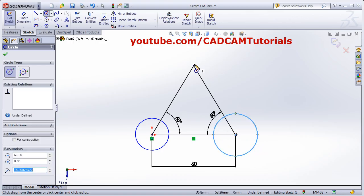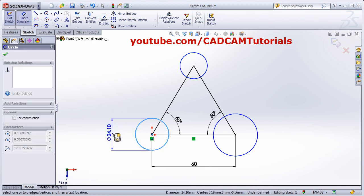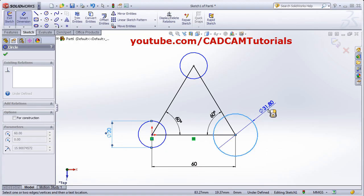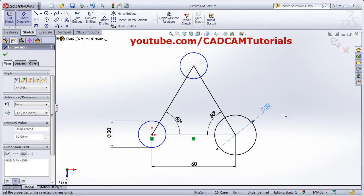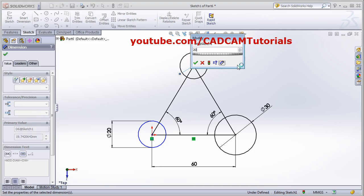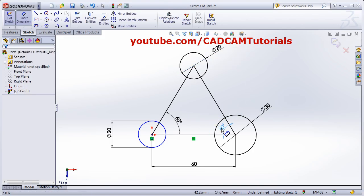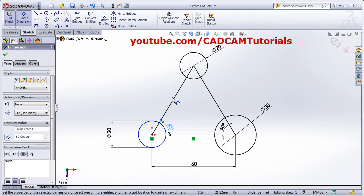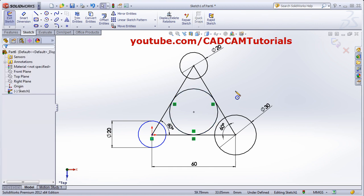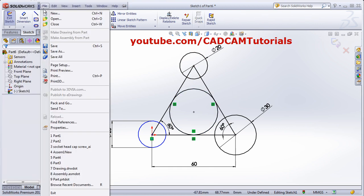Create all the circles and give their parameters: this one is 20 diameter, this is 30 diameter, and this is again 20 diameter. Then we need an inscribed internal circle, which we can create using the perimeter circle option — click on the three lines and press Escape. This exercise is ready.